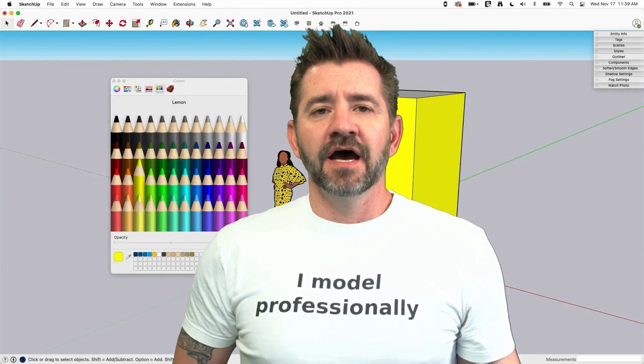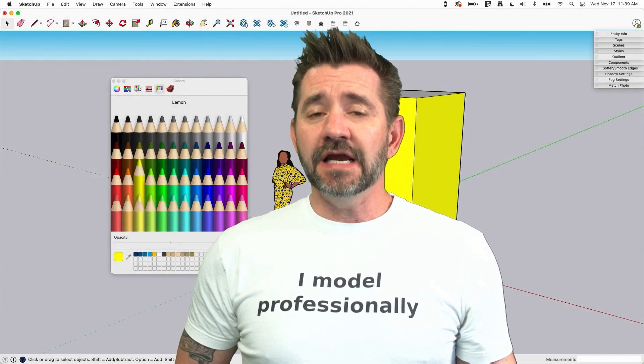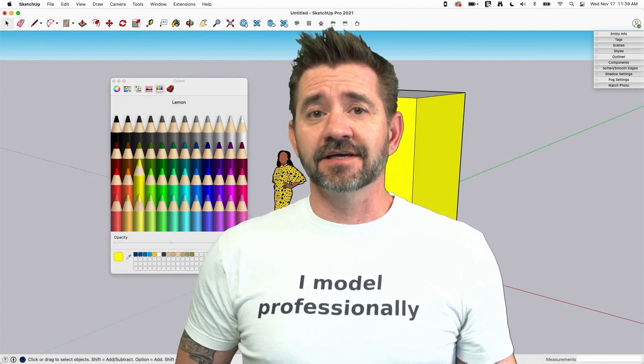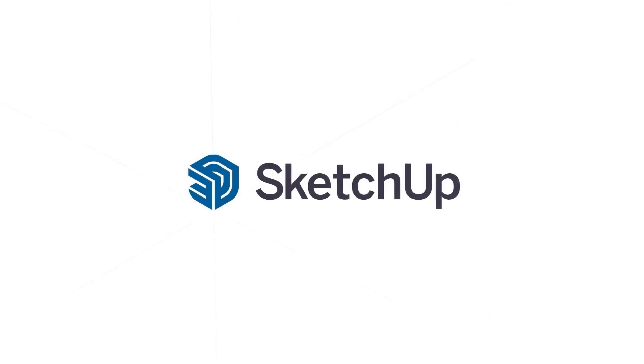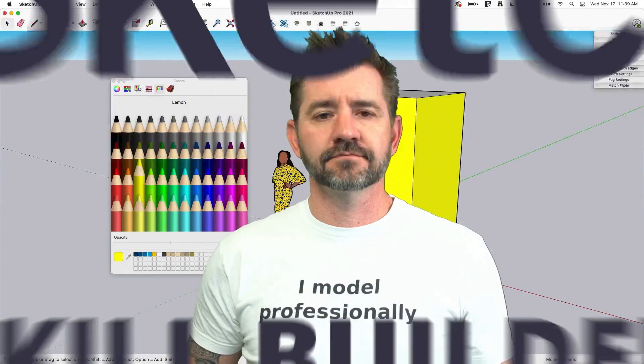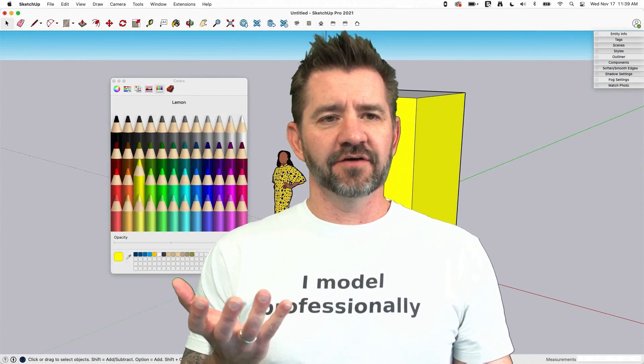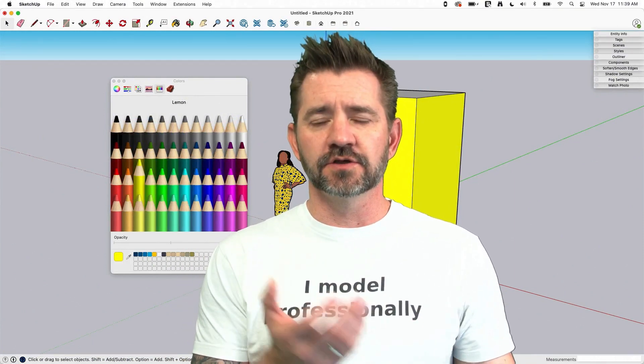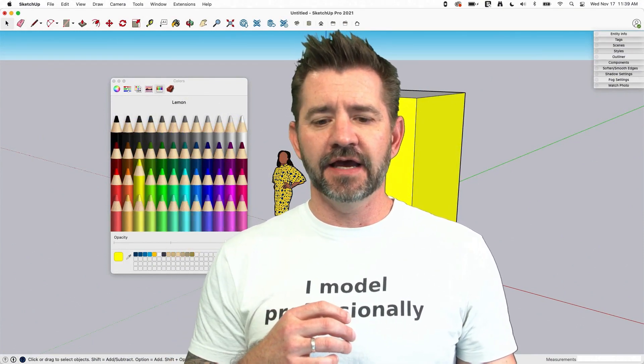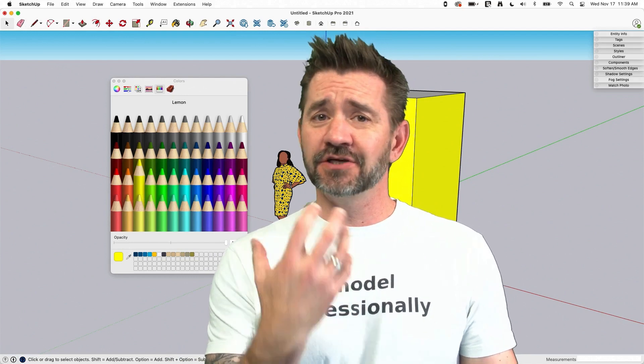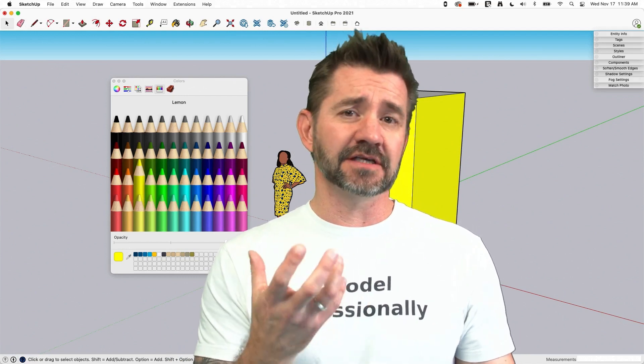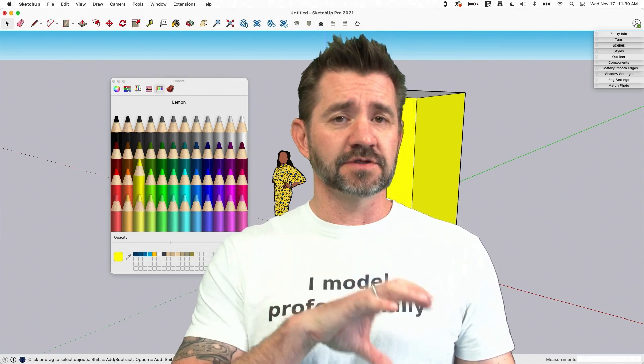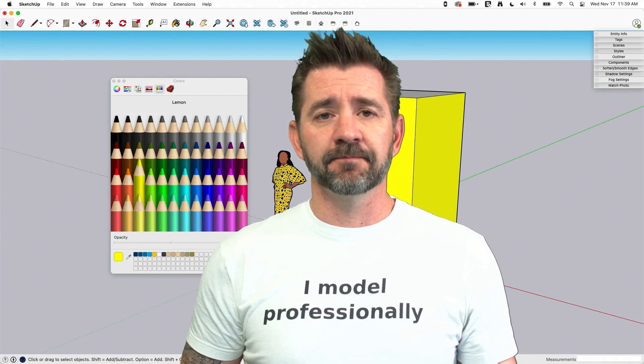Hey guys, it's Aaron. Today I want to talk about making a gradient natively inside of SketchUp. So inside of SketchUp you have access to basic colors you can paint onto things and then you have other files, materials, images that you can import and use as textures with the paint bucket.